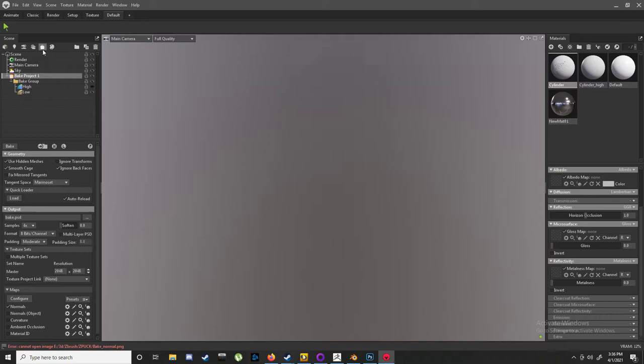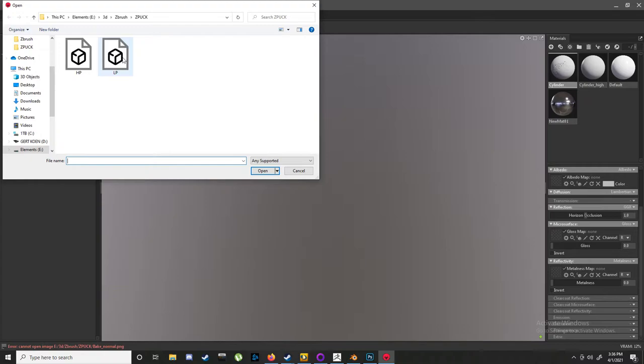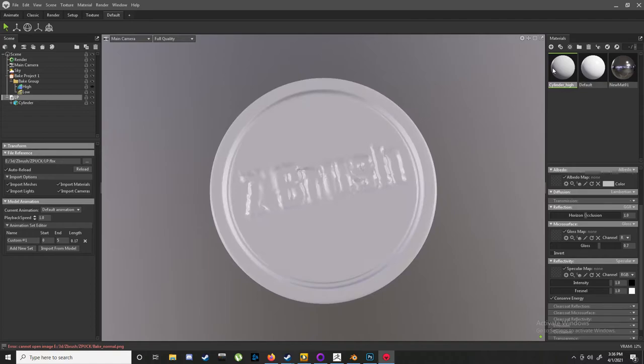Right click, import model, our low poly. Let me just remove this old... there we go, proper crappy low poly. Okay, and just gonna drag this onto where it says low. Cool.